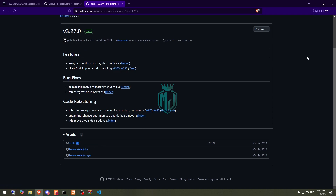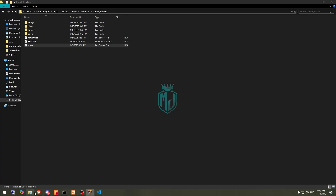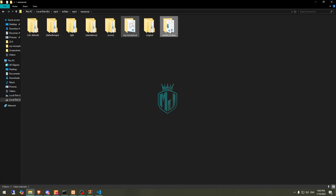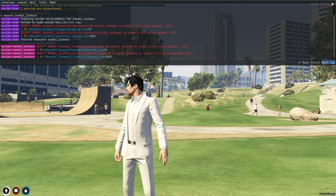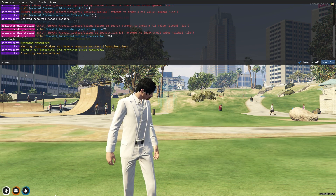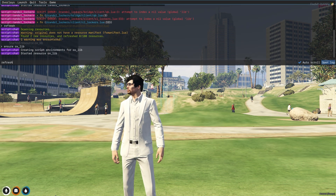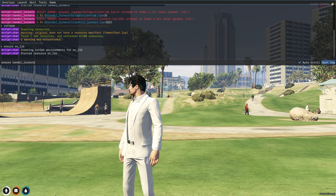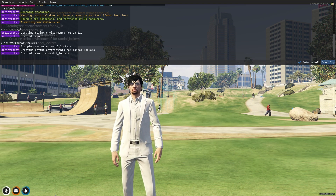After downloading OXlib, we need to open it again and copy it to our resources right here. Then we copy the OXlib name and do refresh, ensure, and the script name. Then we restart the LocusScript again and, as you can see, it has started now.